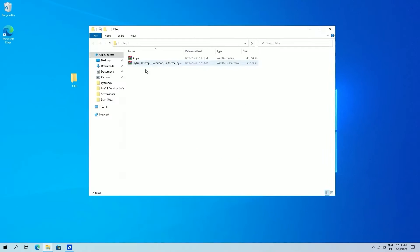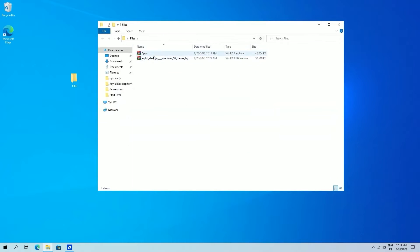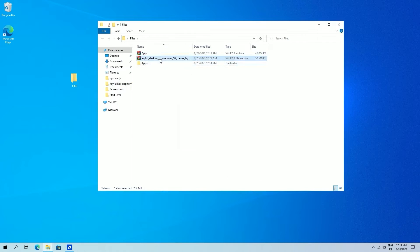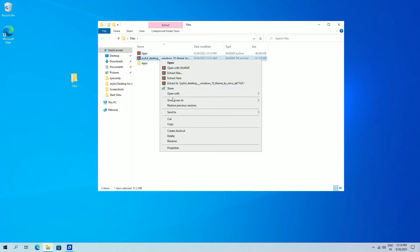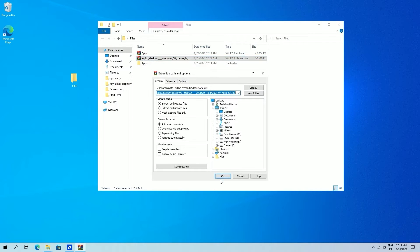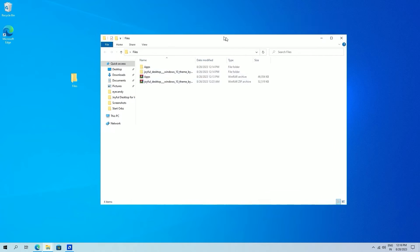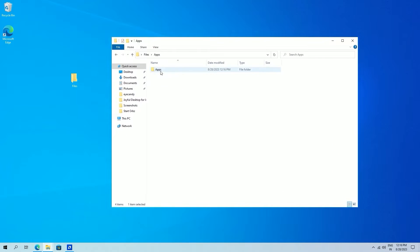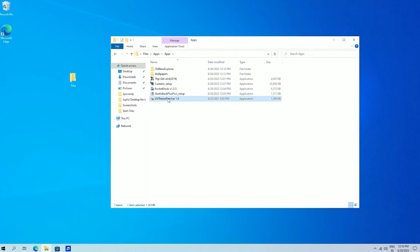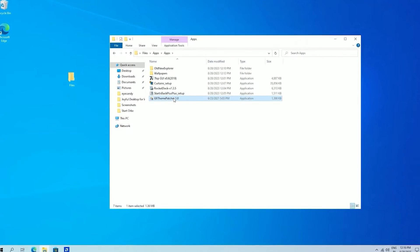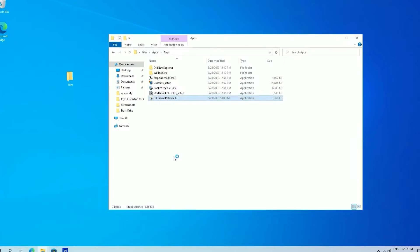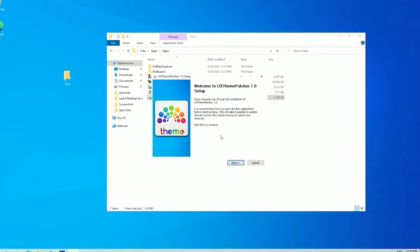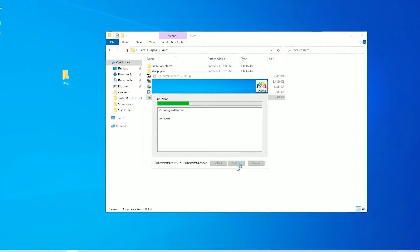Now after downloading, extract these two files. Go to apps folder and select UX theme patcher and install it.